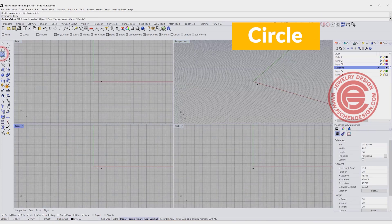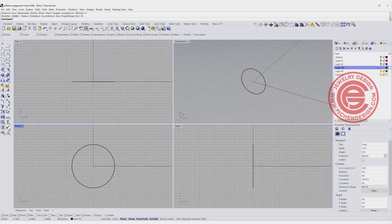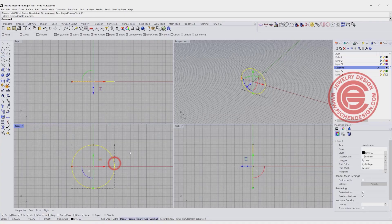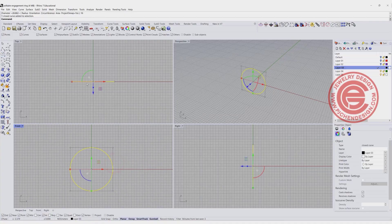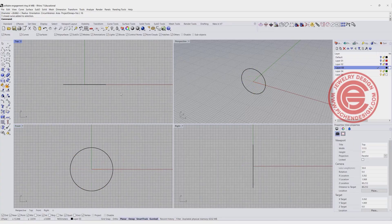We are going to start at the front view, and I'm going to snap to zero. For the ring size, I'm going to set up a diameter of 16 millimeters. Using the circle command, you can simply make this circle, and then I'm going to call in a stone.